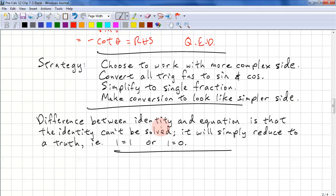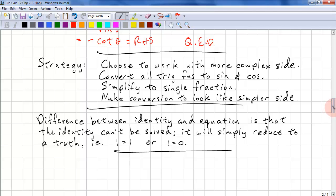If you're not told whether to prove or verify, you'll need to know the difference between an identity and an equation. An identity can't be solved — after simplifying you'll get something like 1 equals 1, so you need to prove it. An equation you will be able to solve. For those having difficulties with fractions, here are some more examples to go over the rules of what you can and can't do.